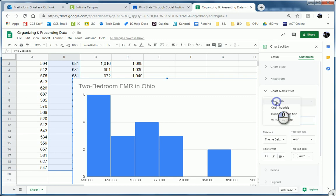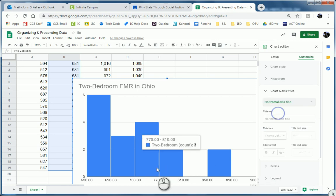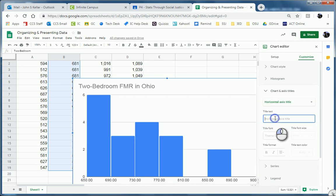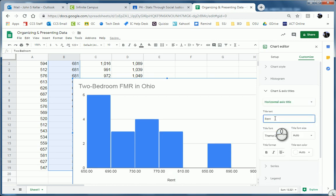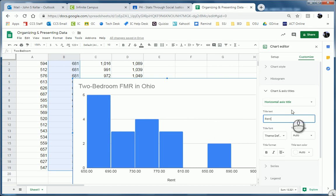Okay. Then I want to change the Horizontal Axis Title and I'm just going to call that Rent and hit Enter. Boom. Notice it appears right here. That's awesome.